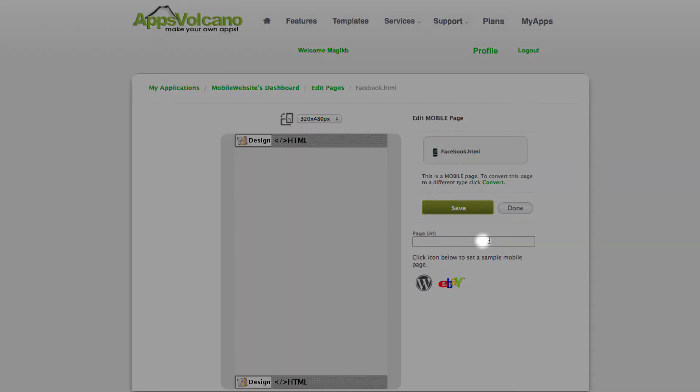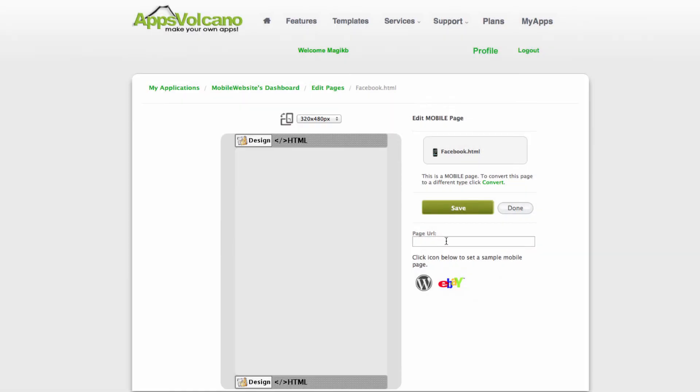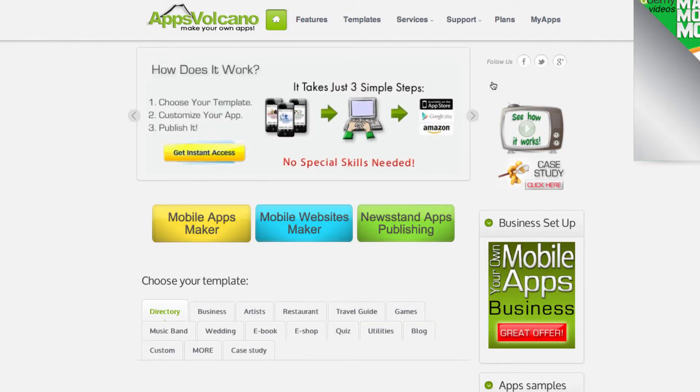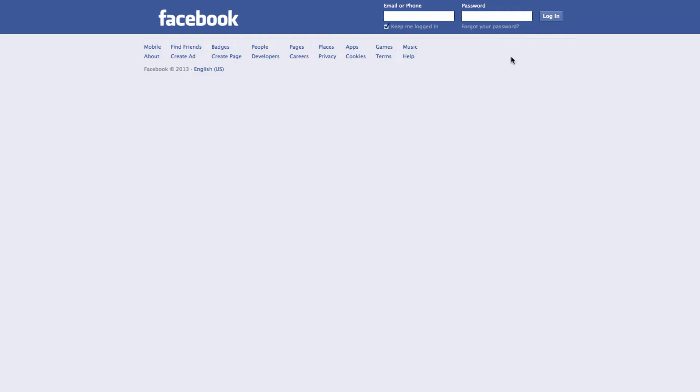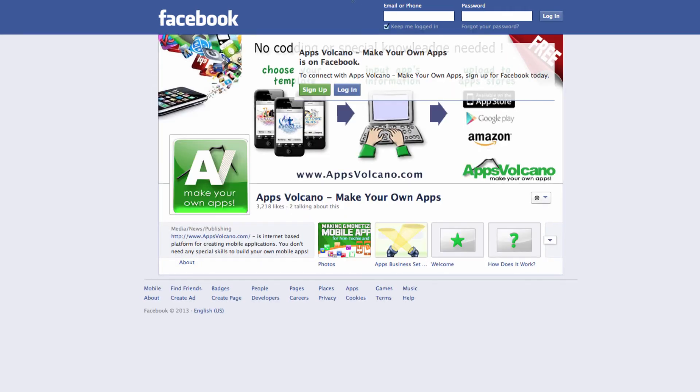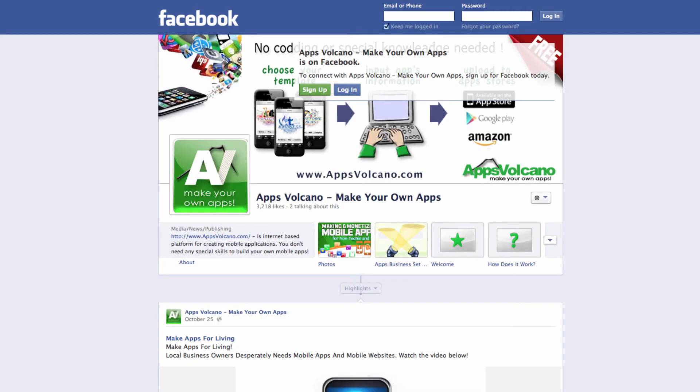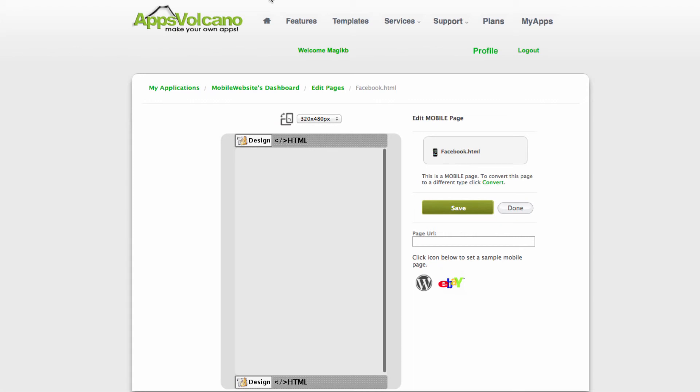I'll just go to the Appsbar channel Facebook page, copy the URL, paste it in, and save. And that's done.